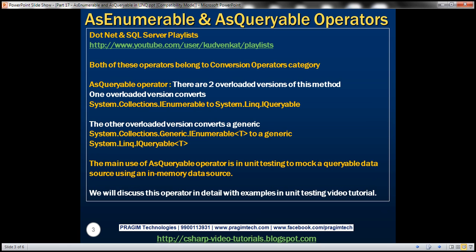Both of these operators belong to the conversion operators category. There are two overloaded versions of the AsQueryable operator. One overloaded version converts IEnumerable to IQueryable. The other overloaded version converts a generic IEnumerable of T to a generic IQueryable of T. The main use of the AsQueryable operator is in unit testing to mock a queryable data source using an in-memory data source.